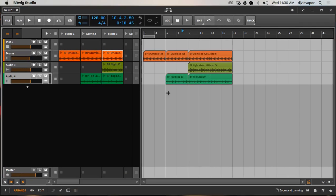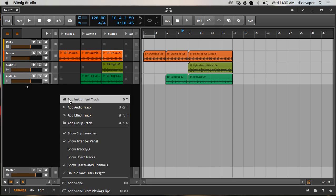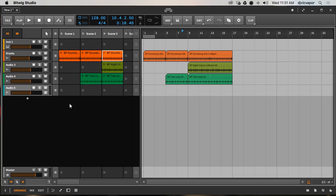Hello, welcome back. DJ Vic Vapor with you — Bitwig Studio 2 beginners course. In this lesson we're going to take a look at editing and rearranging an audio loop. We're going to add, by right-click, an audio track.